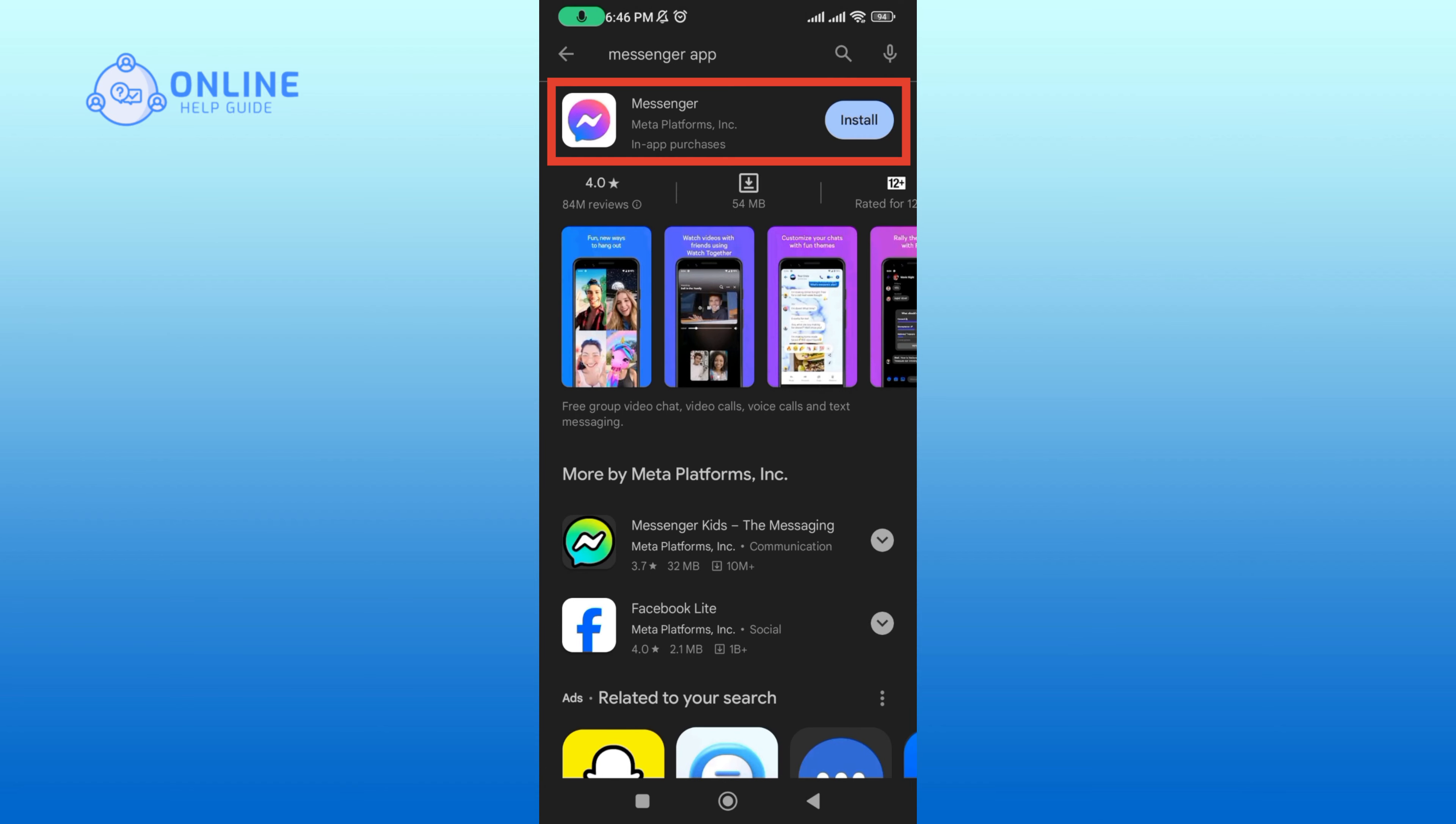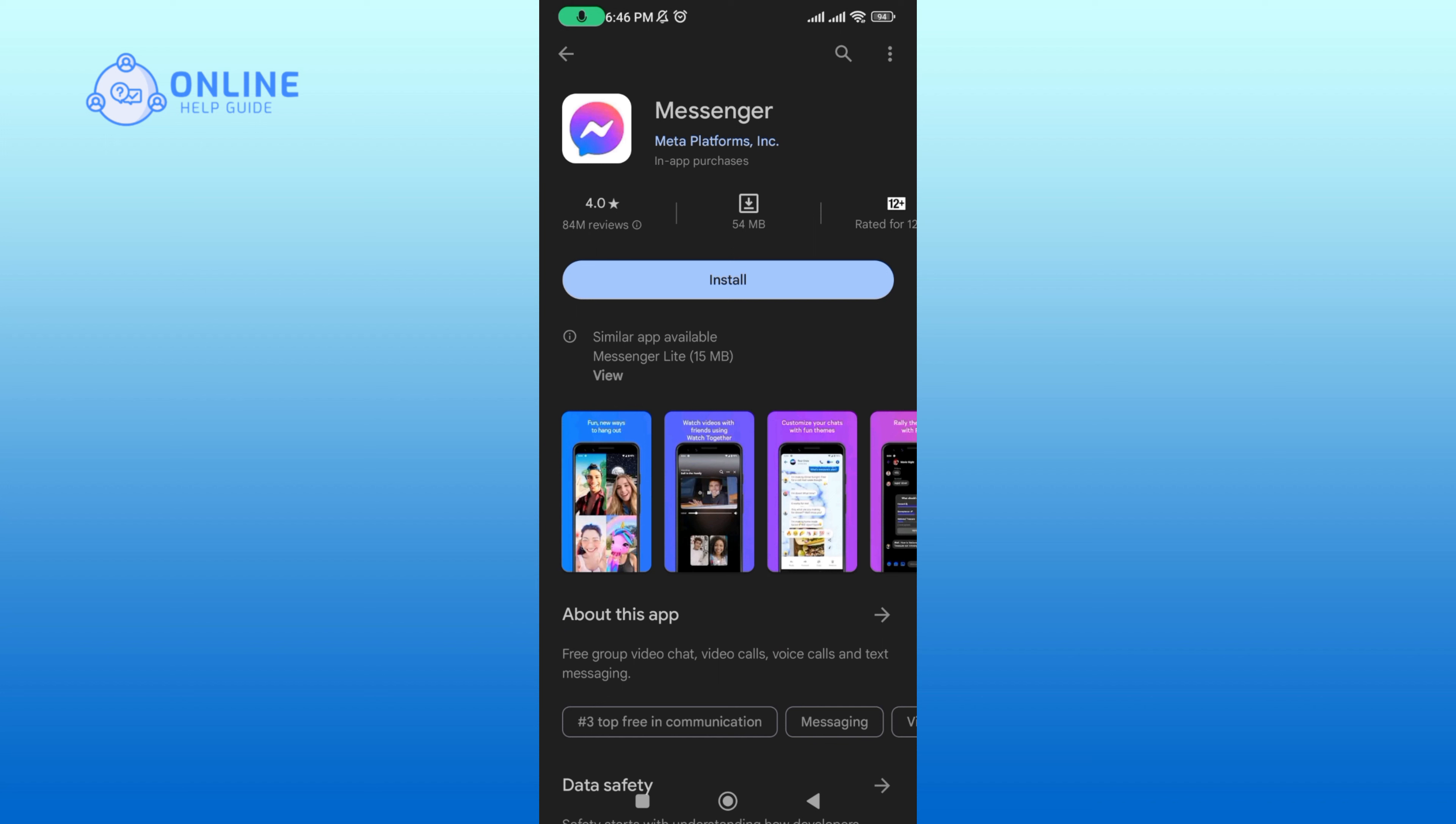Tap on the Messenger application. Then tap on the Install button to begin the downloading process.